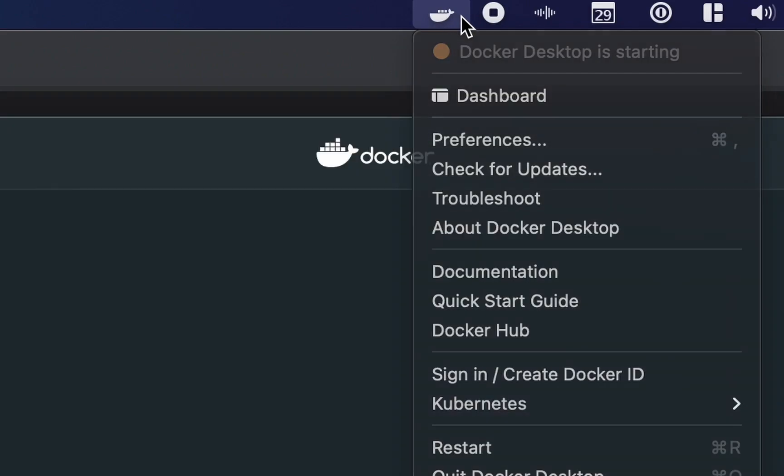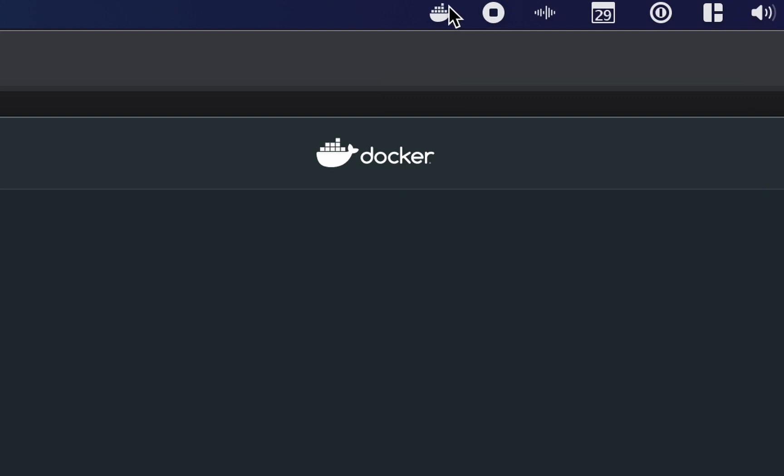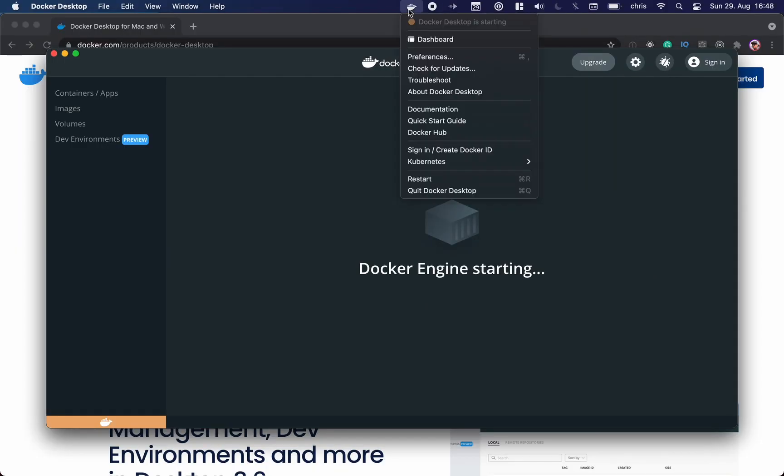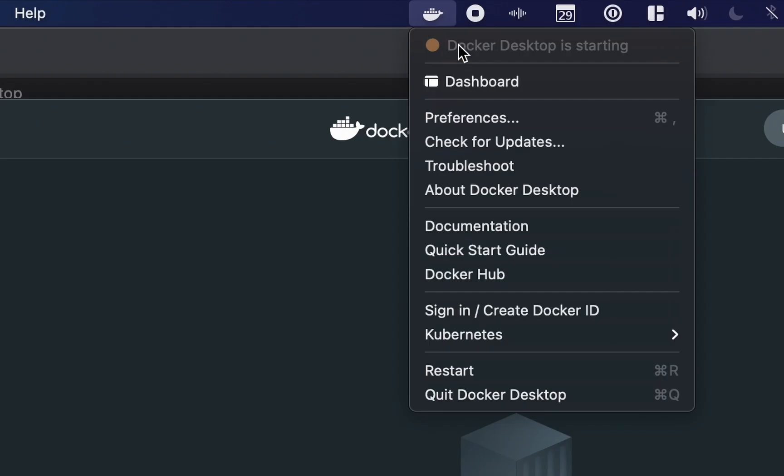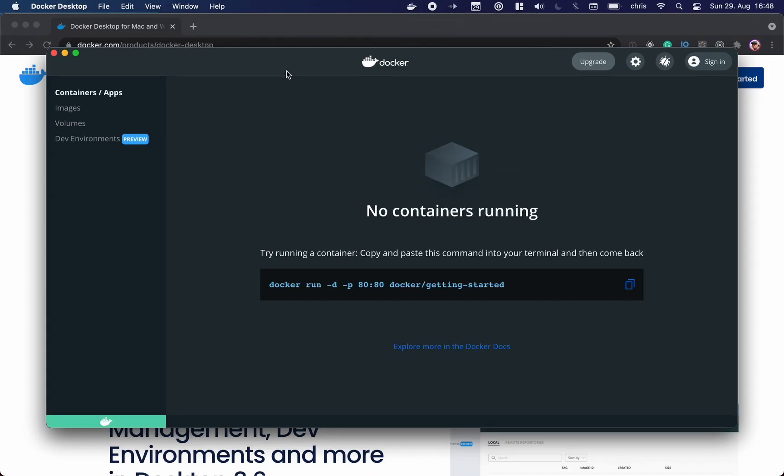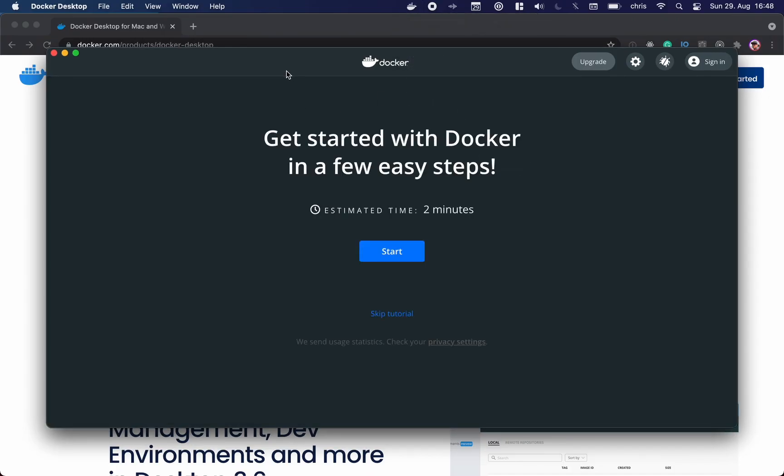You'll see it by this animation in the top, and here we have it. Docker Desktop is starting. This will take a few seconds. And that's it. So here you have the first chance to run your first Docker container. I'll start here.